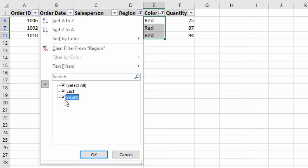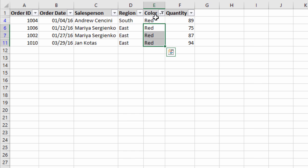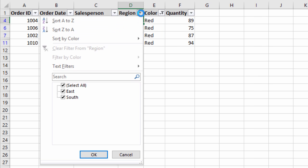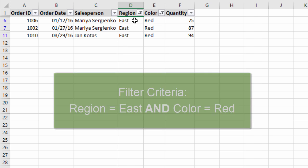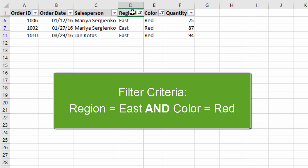If we click the south checkbox and click OK, we can see there is one row where region equals south and color equals red. So it's good to know we can see these other potential values in the drop-down list. I'm going to leave this filtered for east now and explain a bit more about that AND logic. When I read out the filter criteria I said region equals east and the color equals red.